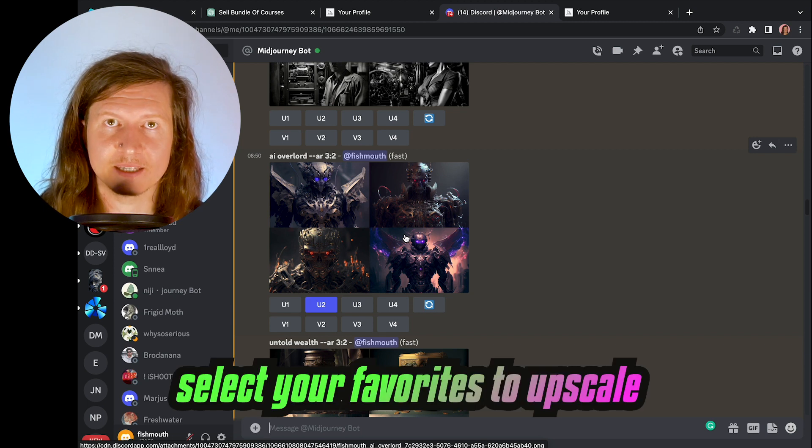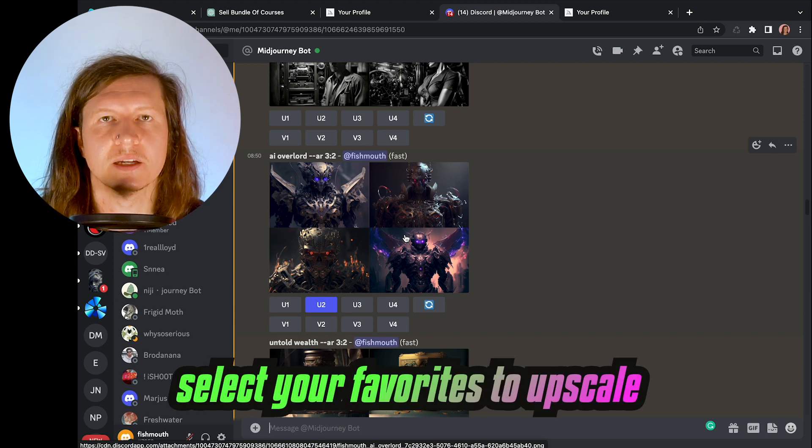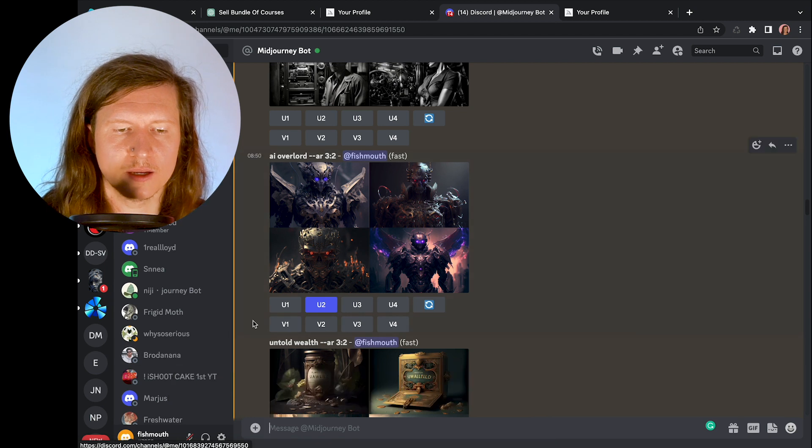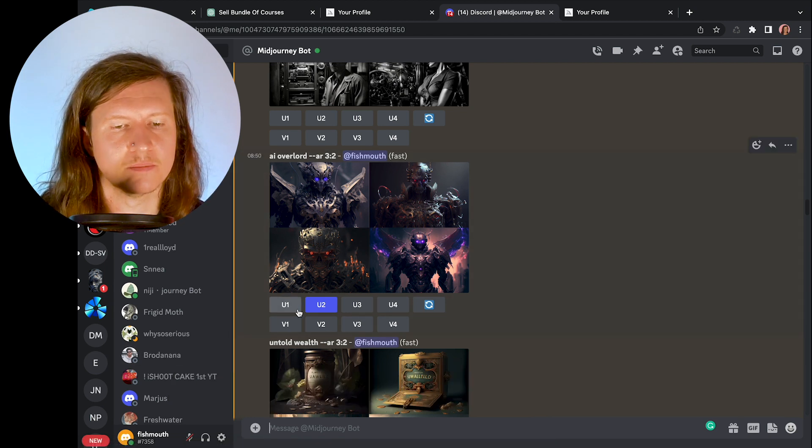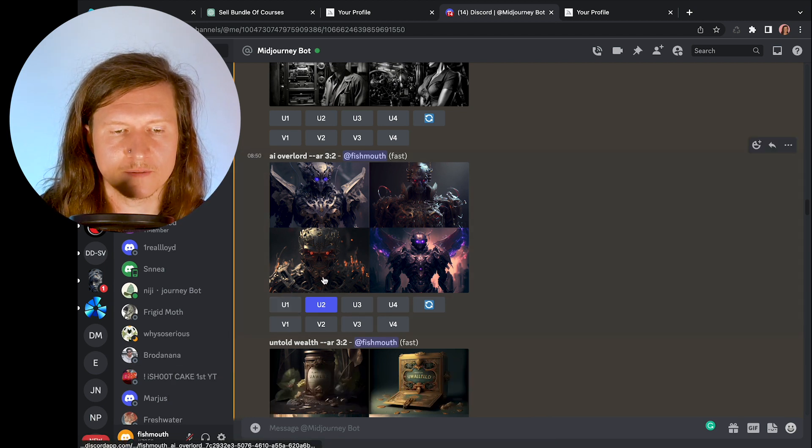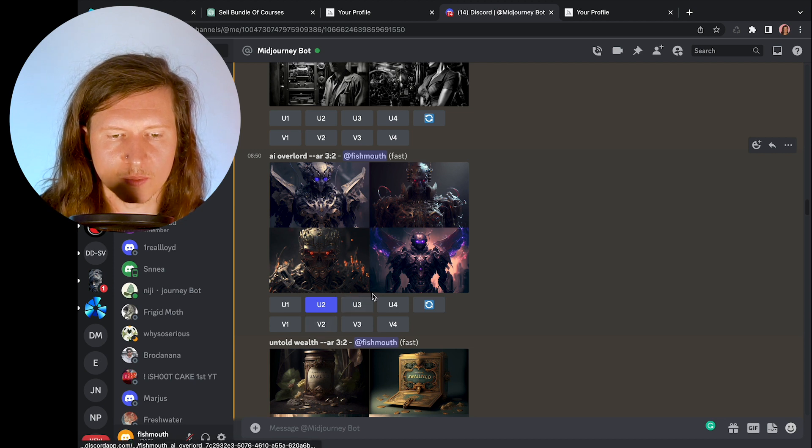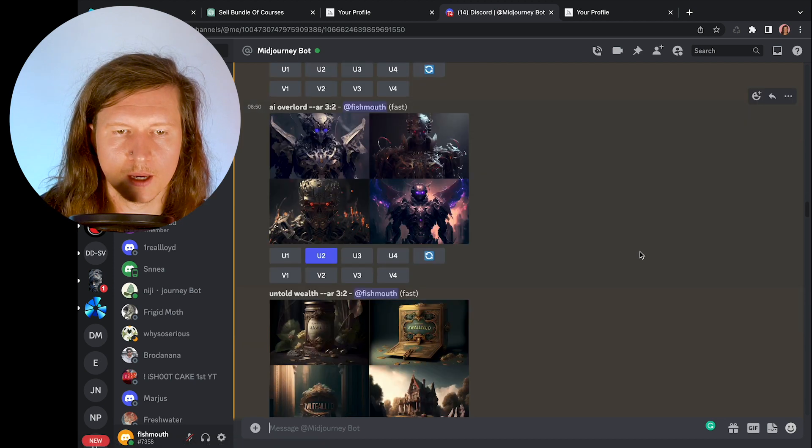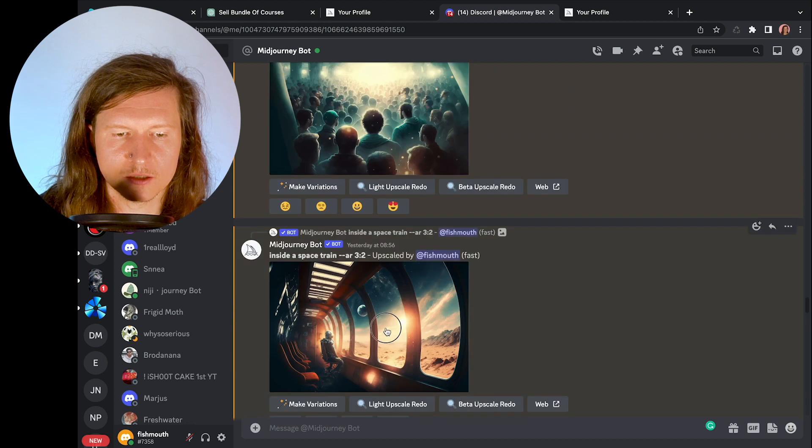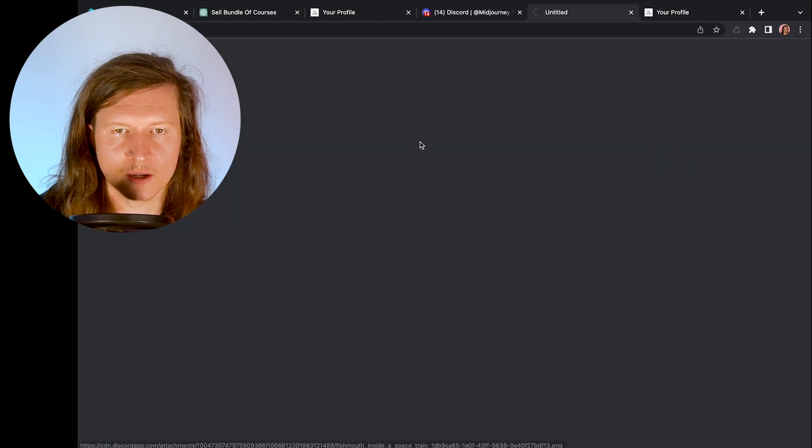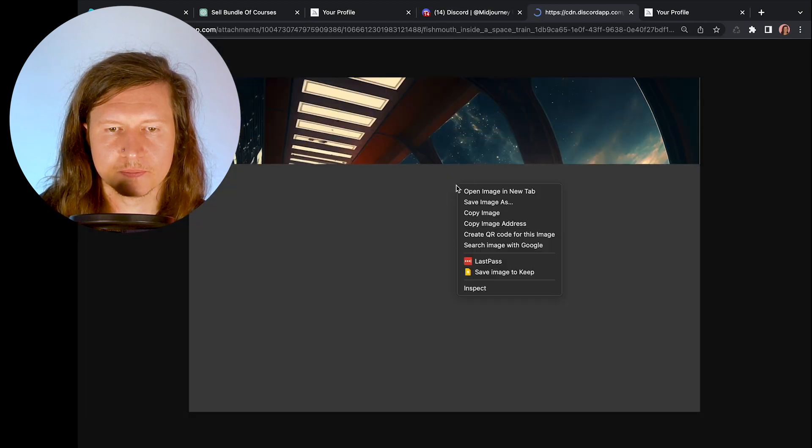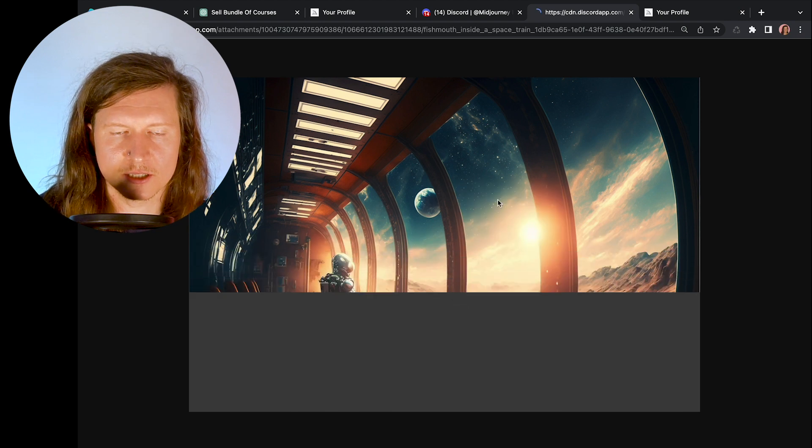Every time you put an initial prompt in, you're going to get four options presented to you. You can select any of these to upscale and increase the resolution. To do that you click on the corresponding letters beneath the images. So U1 is top left, U2 is top right, U3 is bottom left and U4 is bottom right. And once it's been upscaled, all you need to do is click on it, go to 'open in browser,' right-click on the image, and save it to your desktop.